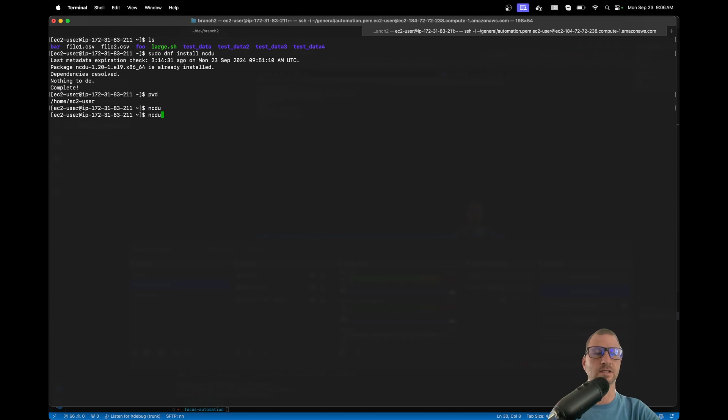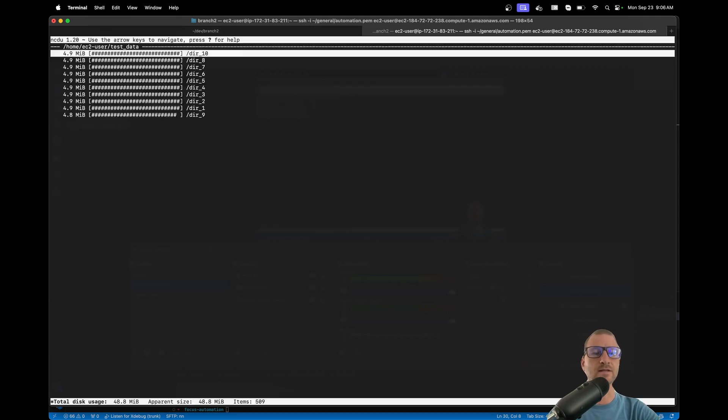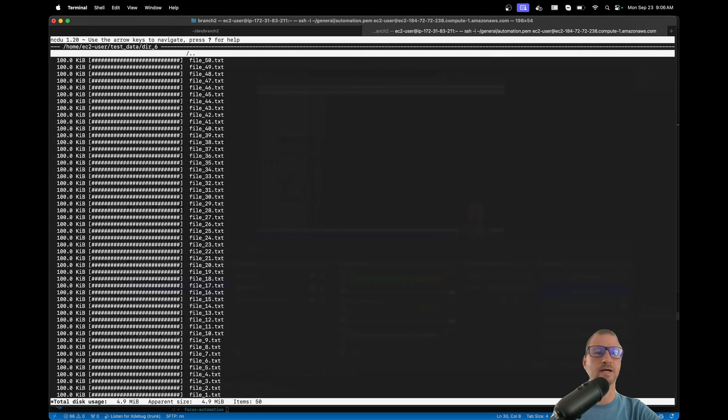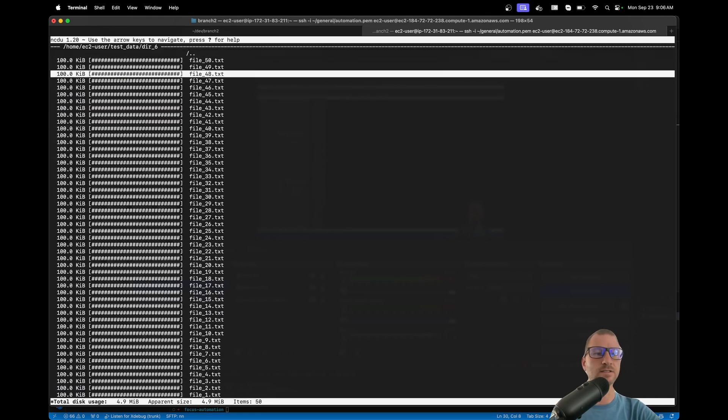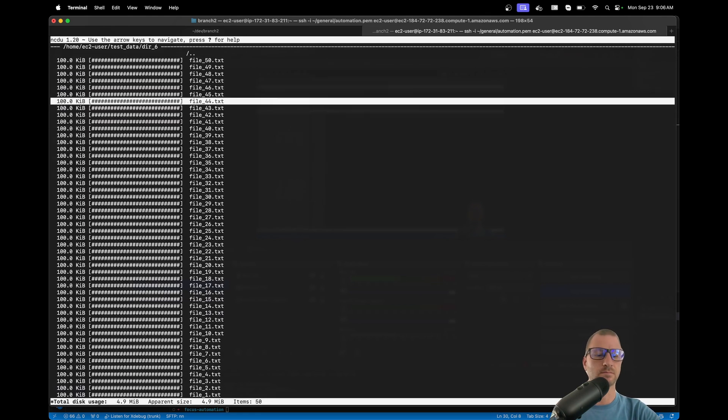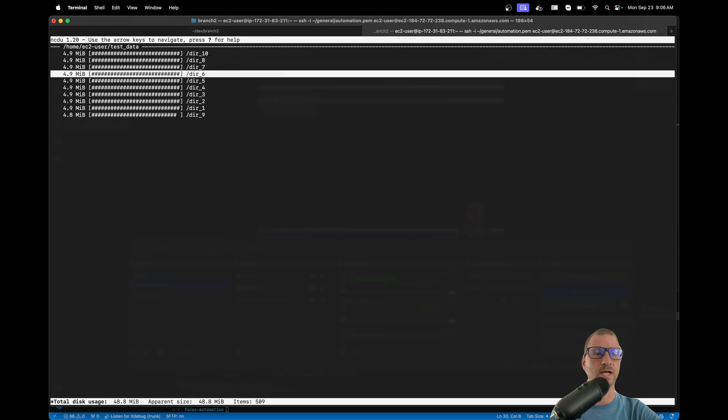But let's just say I wanted to get the size of the test data directory. So I can just pass that path to it and then it gives me that as well. I can arrow, I can hit Enter there, and I can hit the arrow left to go back.